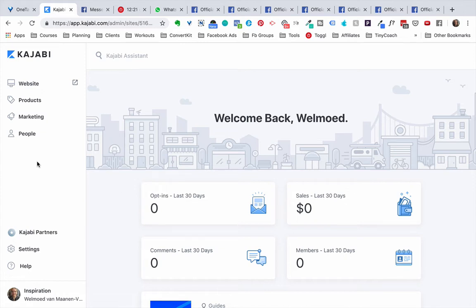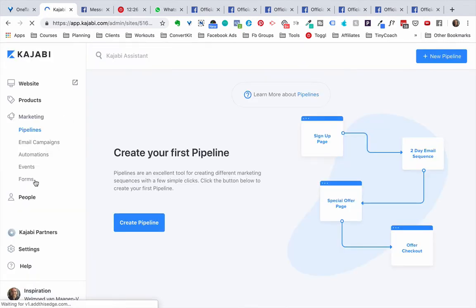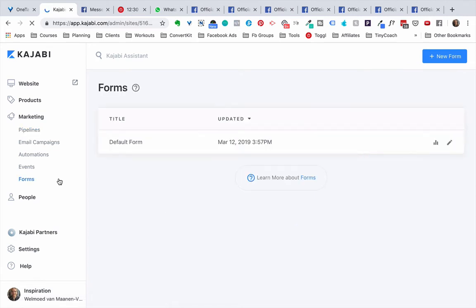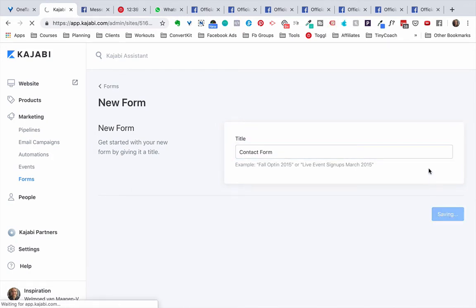So under marketing we will find forms and we're simply going to click new form here at the top right and we name it contact form. We click Save.